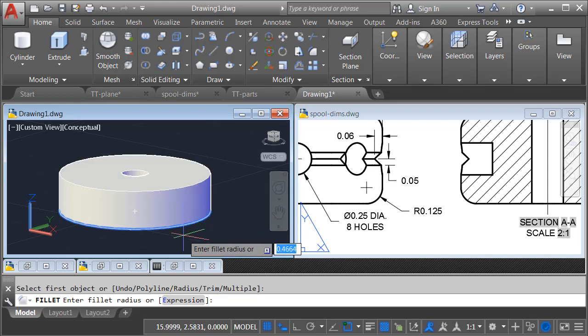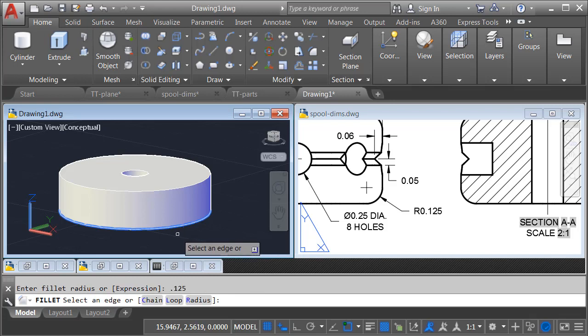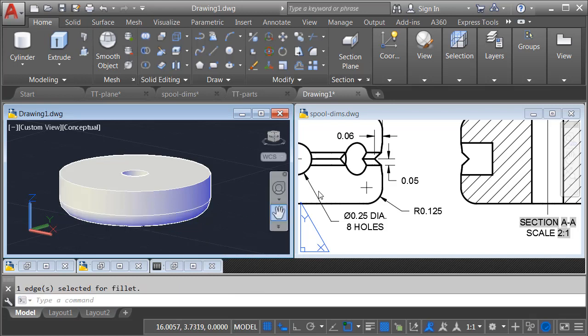I will then click my edge. Now AutoCAD's asking me for the fillet radius. I'll type 0.125, and I'll press Enter. Since this is the only edge I want to fillet, I'll press Enter again.